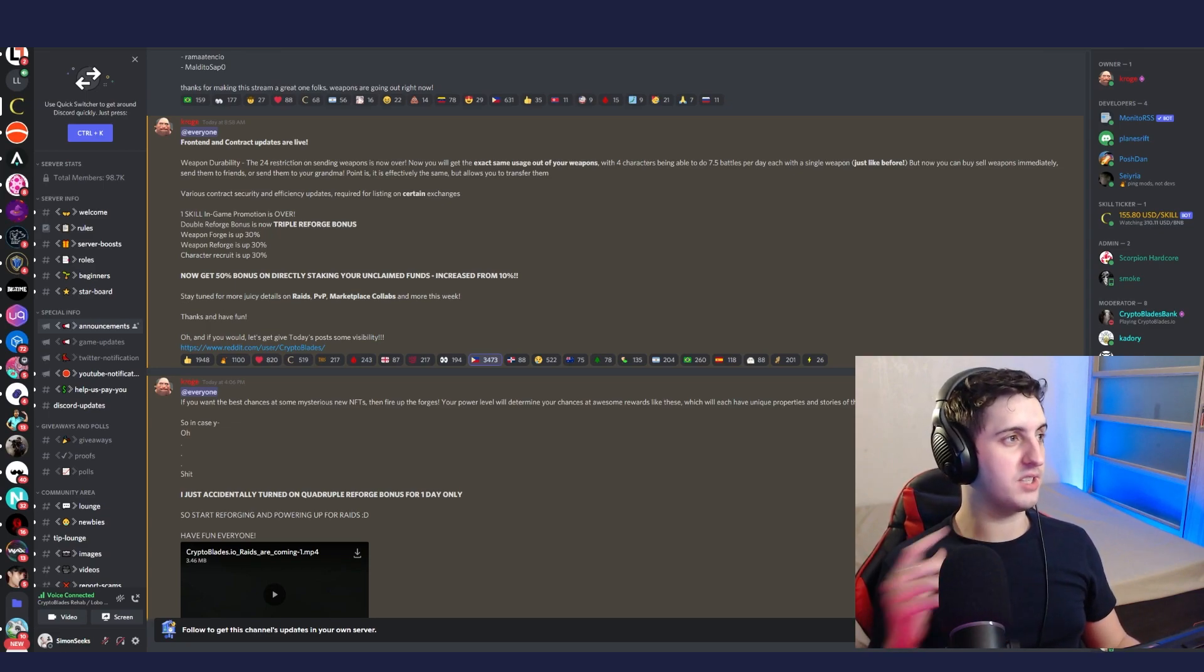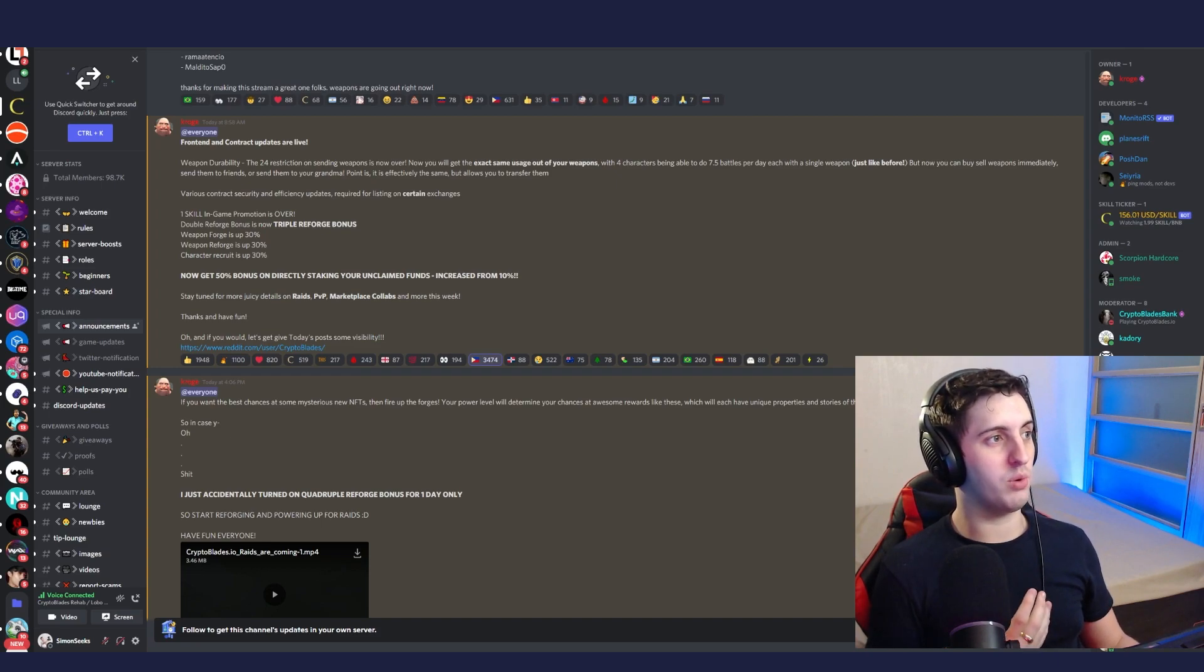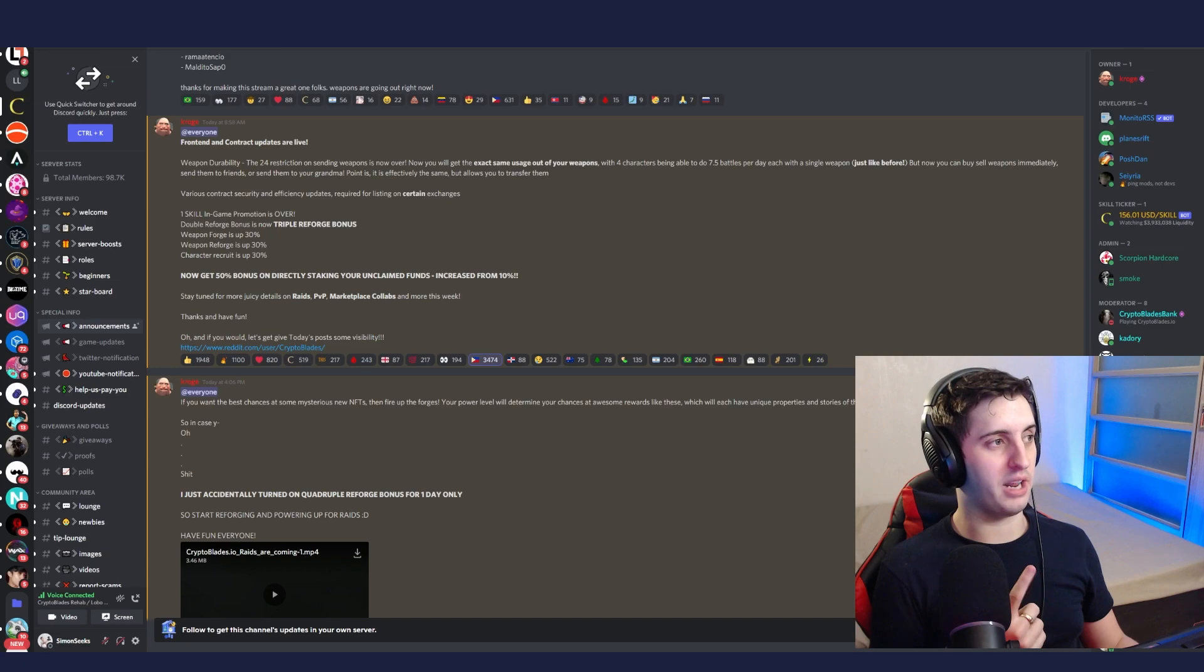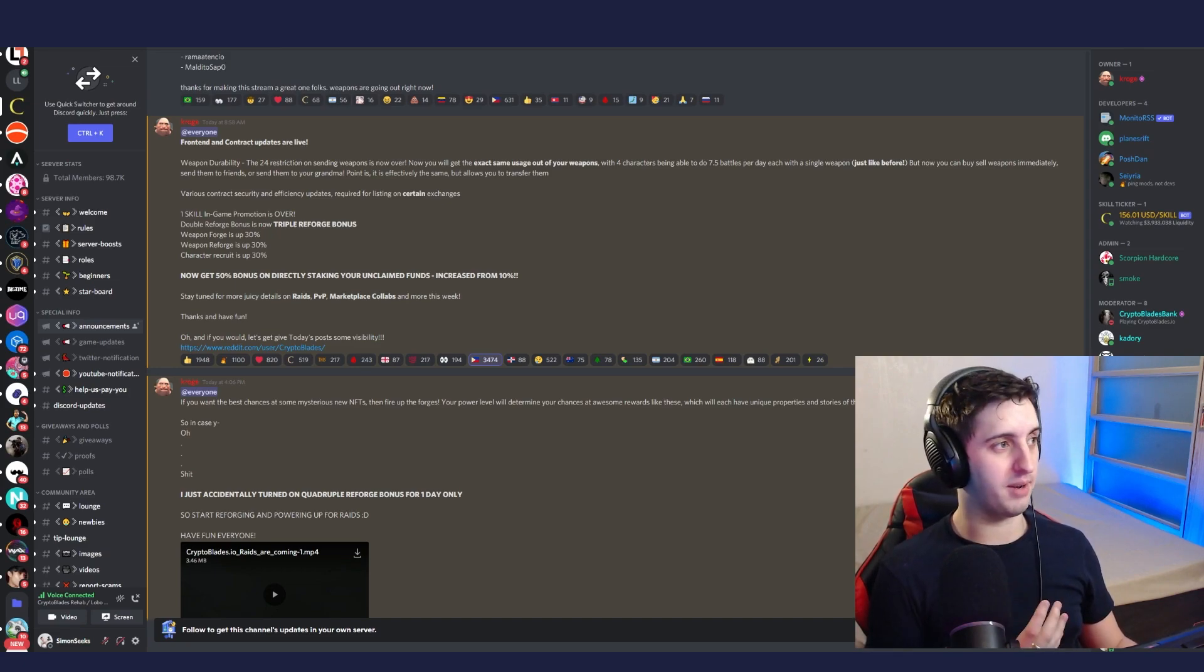As you can see here, they've introduced weapon durability, which means you can only do the battles for all the characters on one account per day and then it has a cooldown time just like characters have stamina.